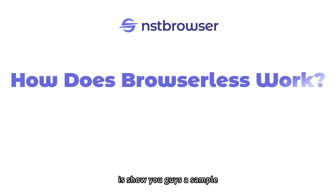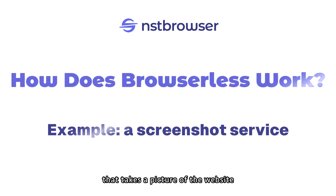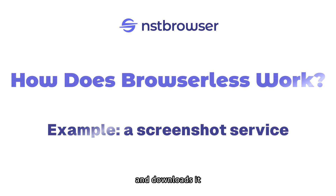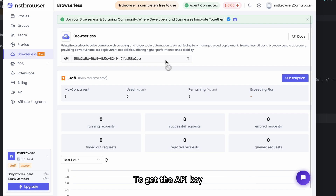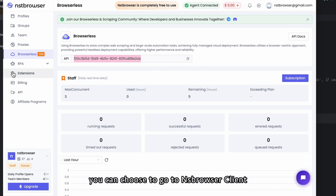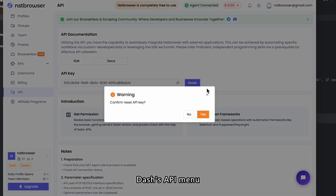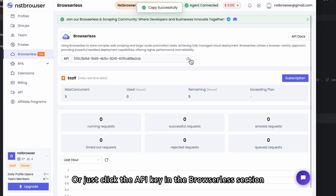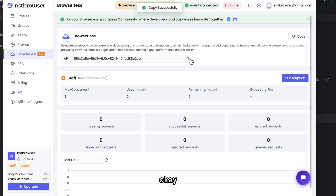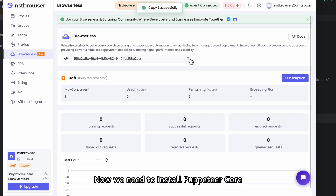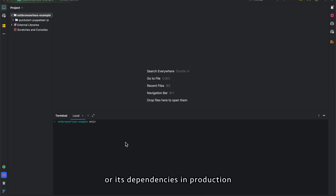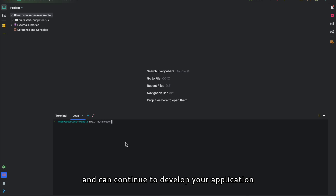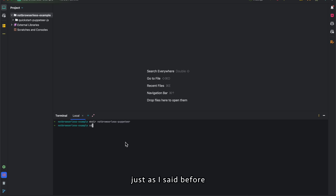With just a few lines of code you can start automating tasks more efficiently. Now the best way to show you how browserless works is with a sample. As an example, we'll write a screenshot service that takes a picture of a website and downloads it. The first step is to generate an API key — you can go to the browser client's API menu or click the API key in the browserless section. Next, we need to install puppeteer-core, so you don't have to worry about bundling Chrome or its dependencies in production.